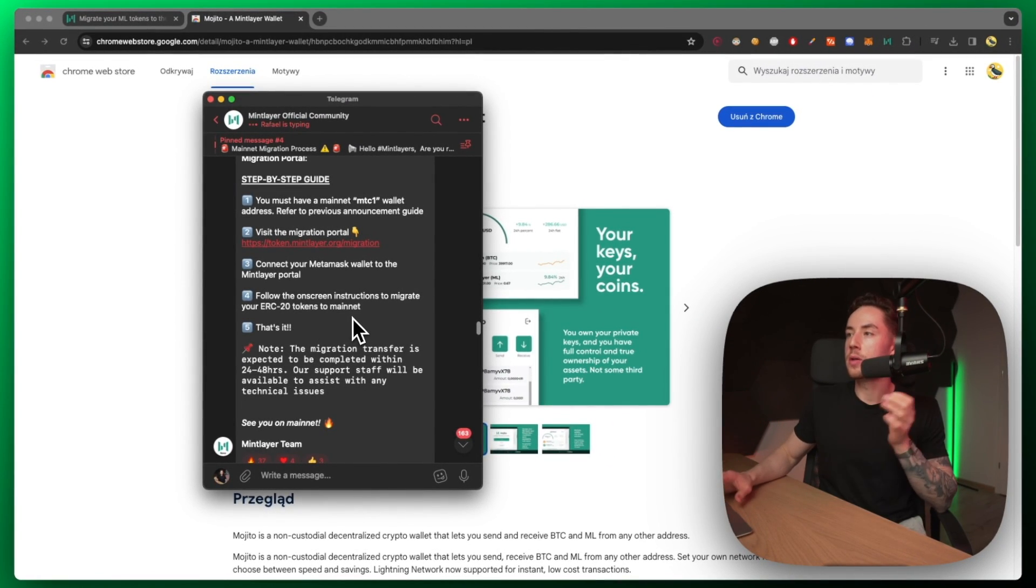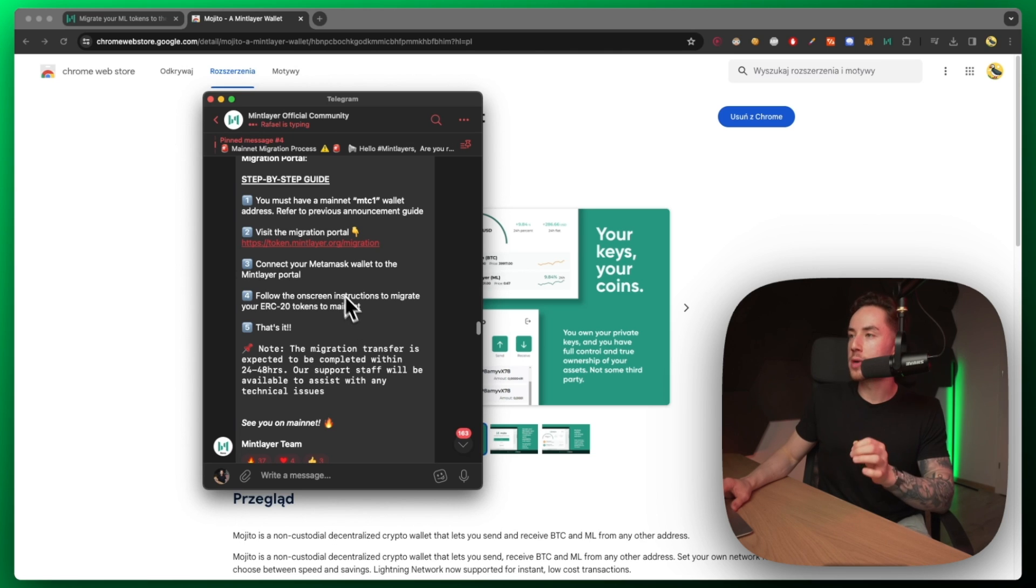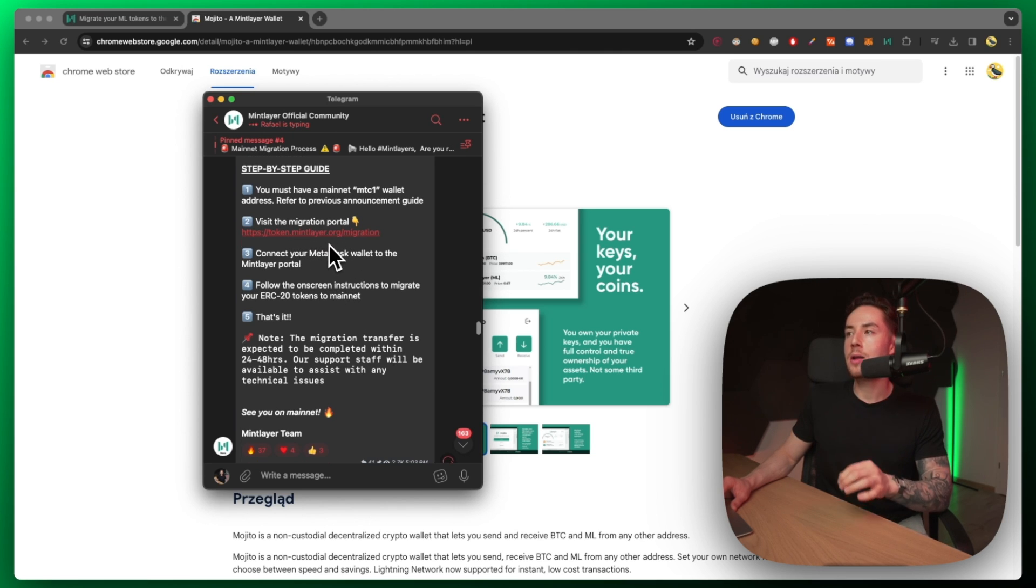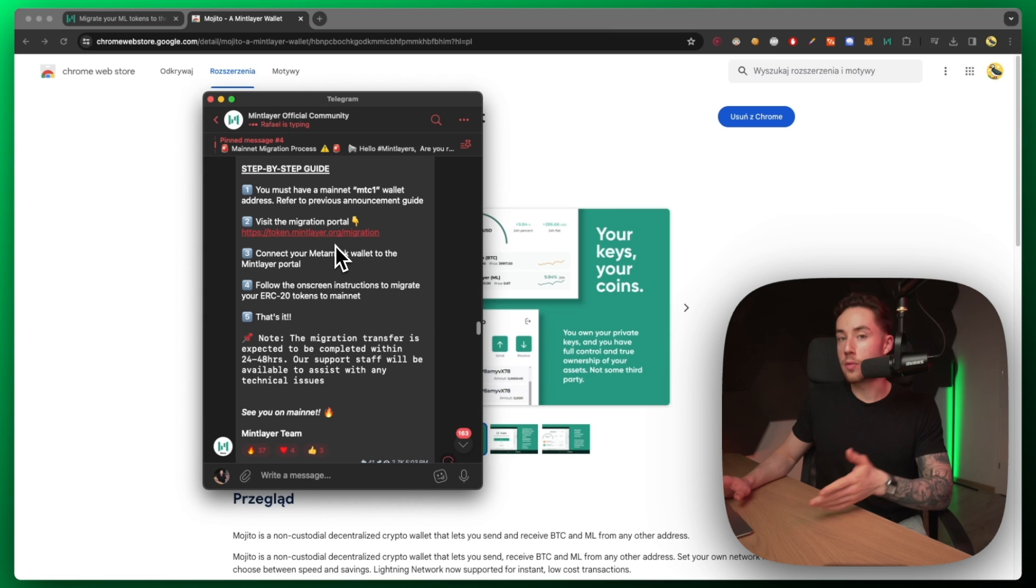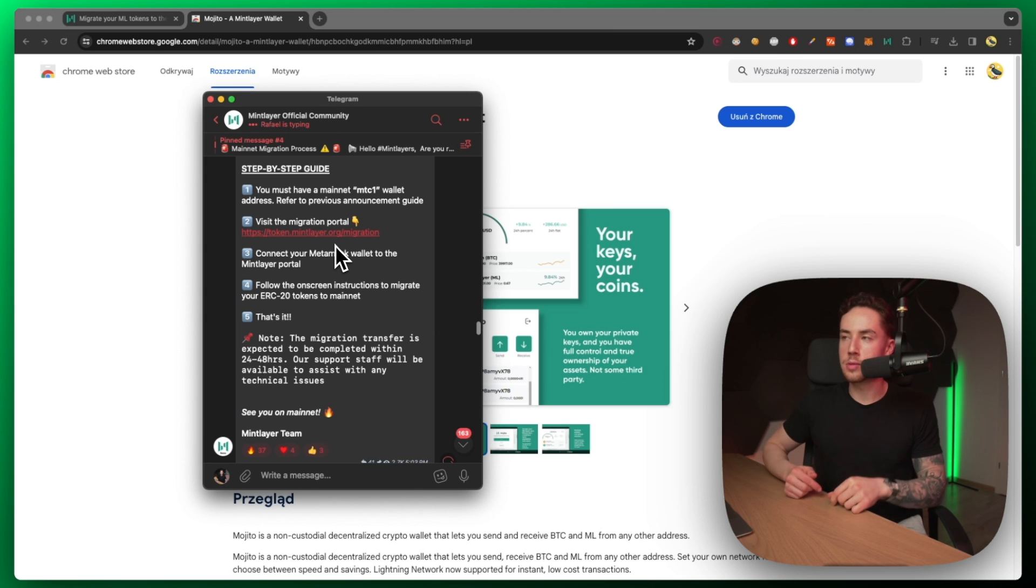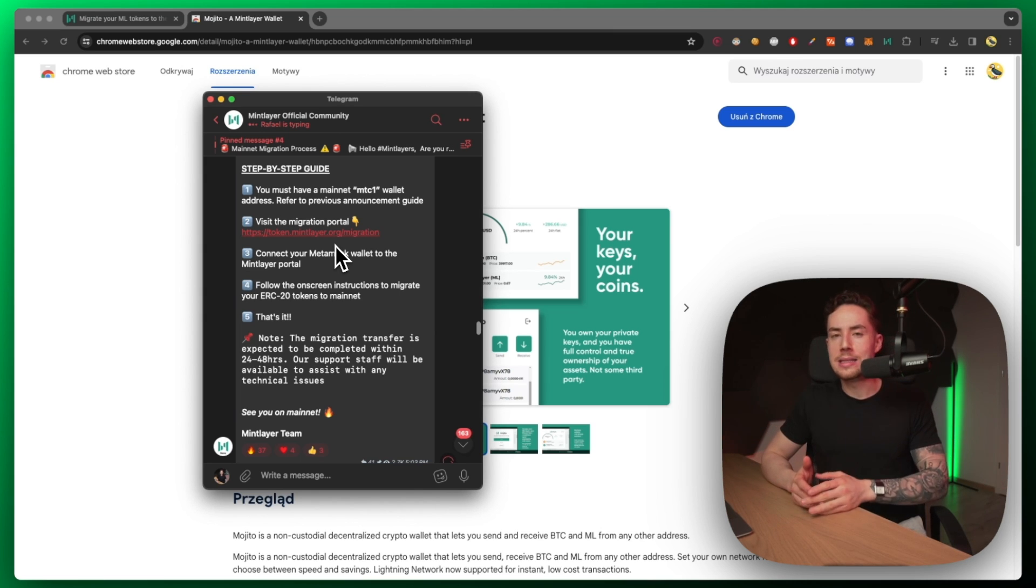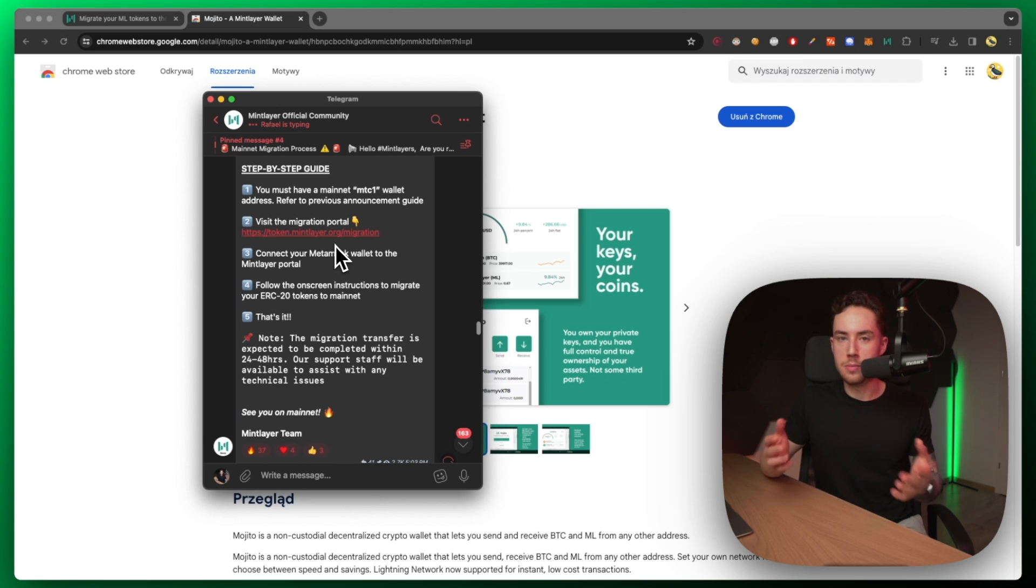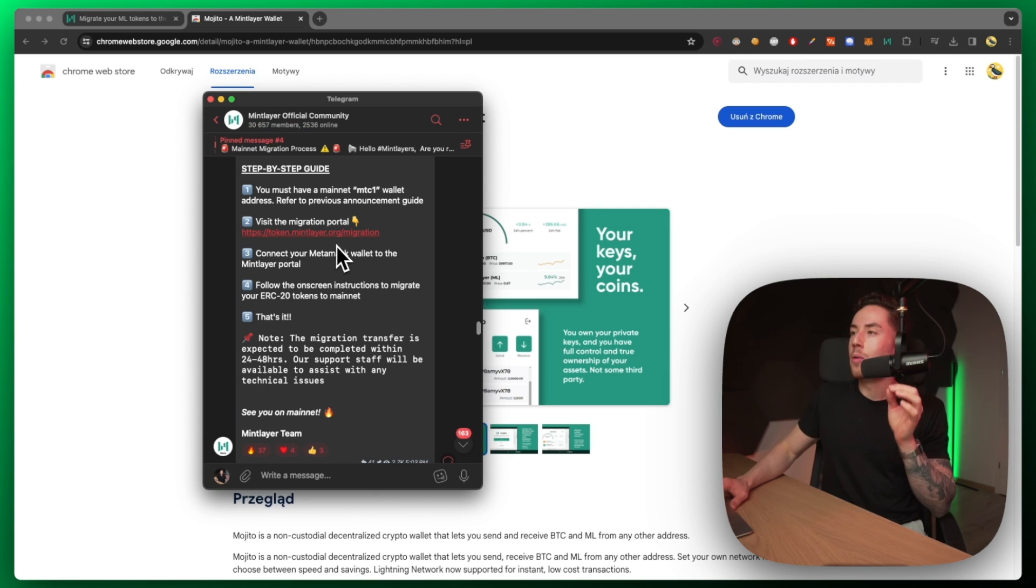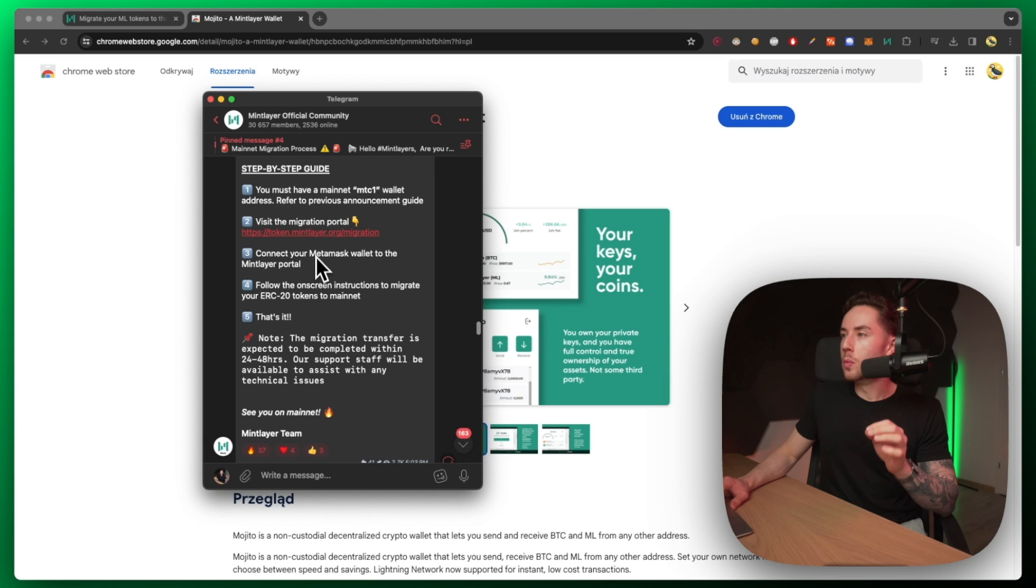From there you're going to go to token.mintlayer.org/migration, which I will leave a link in the description below. Whatever you do, don't click on any links in the comment section as they could be spams or scams or whatnot. You really have to be careful.